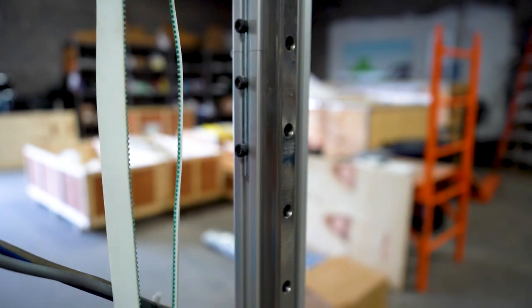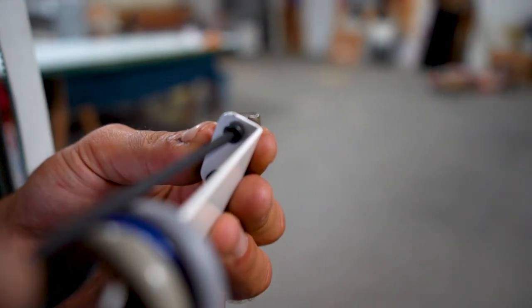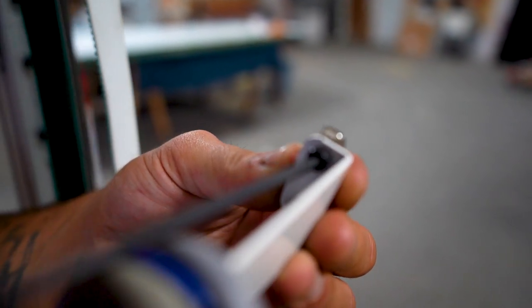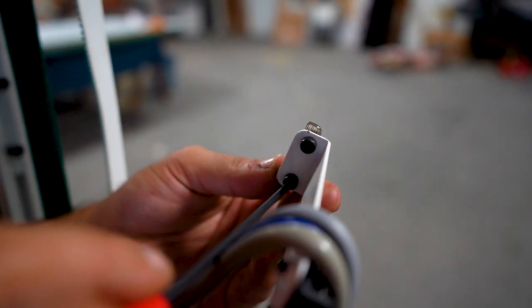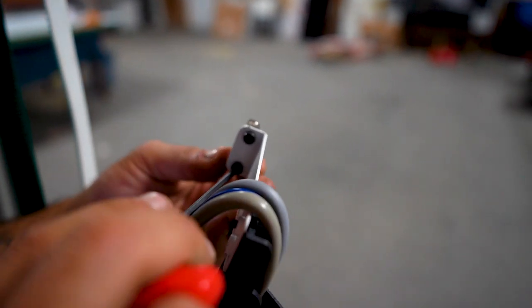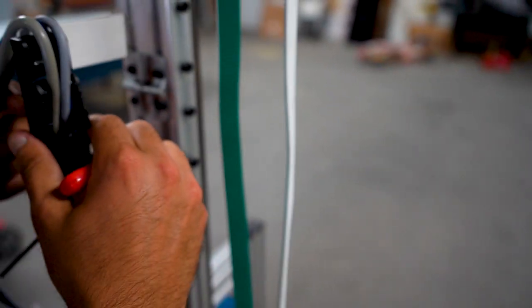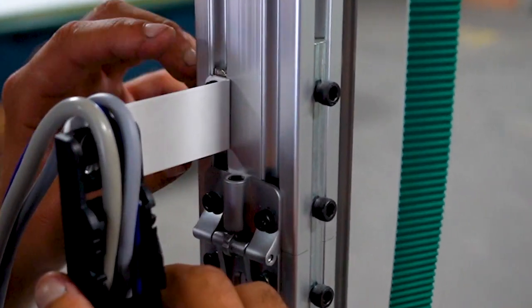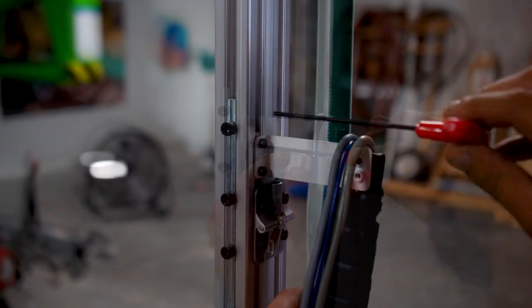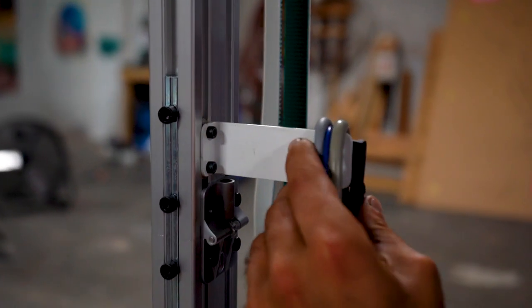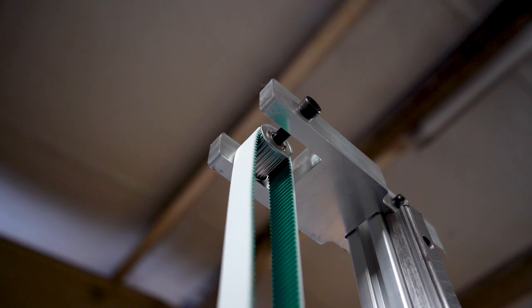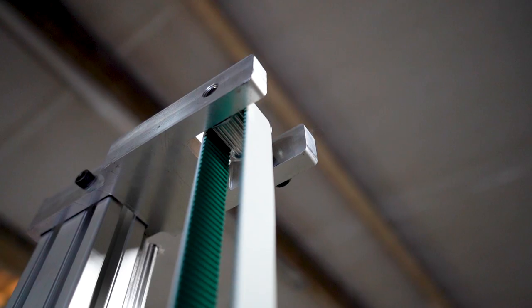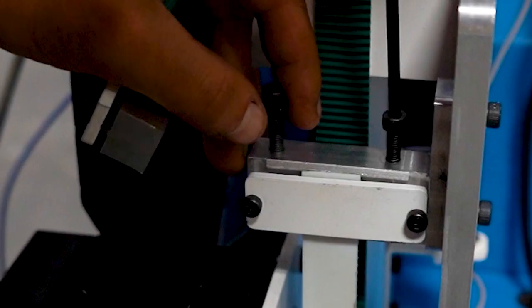Slowly turn the two allen screws located on the wire carrier brace so that the metal locking system is vertically seated. Place the wire carrier brace on the vertical rail. Make sure the top of your belt is properly seated on the sprocket. Check that the lower sprocket is correctly seated as well.